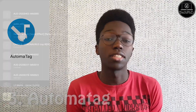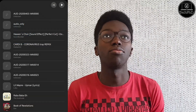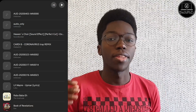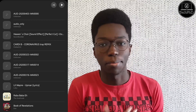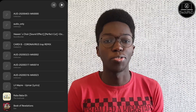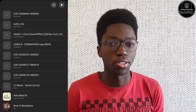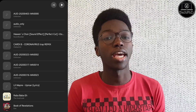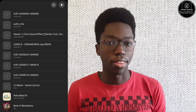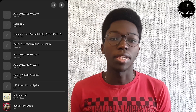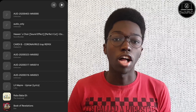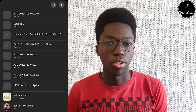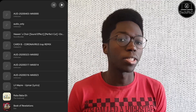The third app I want to talk about is AutomaTag. Personally, I'm the kind of person who doesn't like seeing music without album art covers. This is for people who download their music from the internet rather than using subscription services like Spotify or YouTube Music. If you download your music from the internet, there's a high chance it won't have any album art — no pictures displaying when you're playing the music.